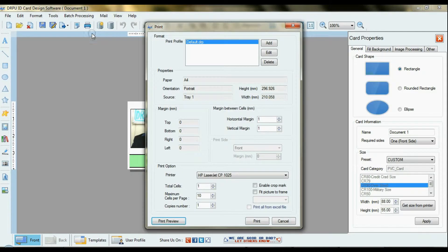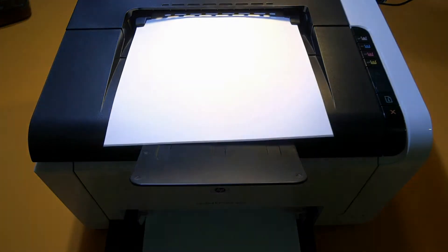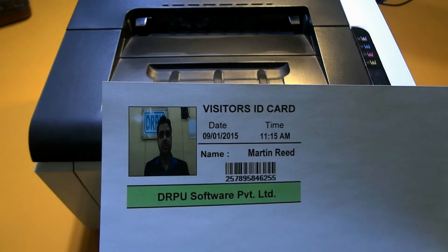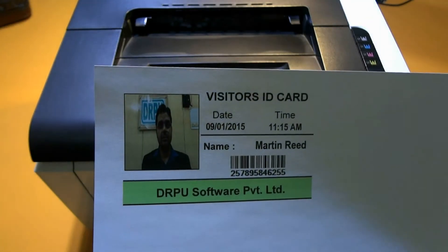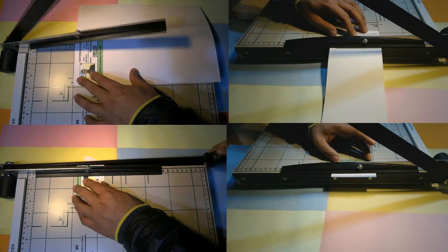Give the print command. The ID card of the visitor is printing. Print according to card dimension.